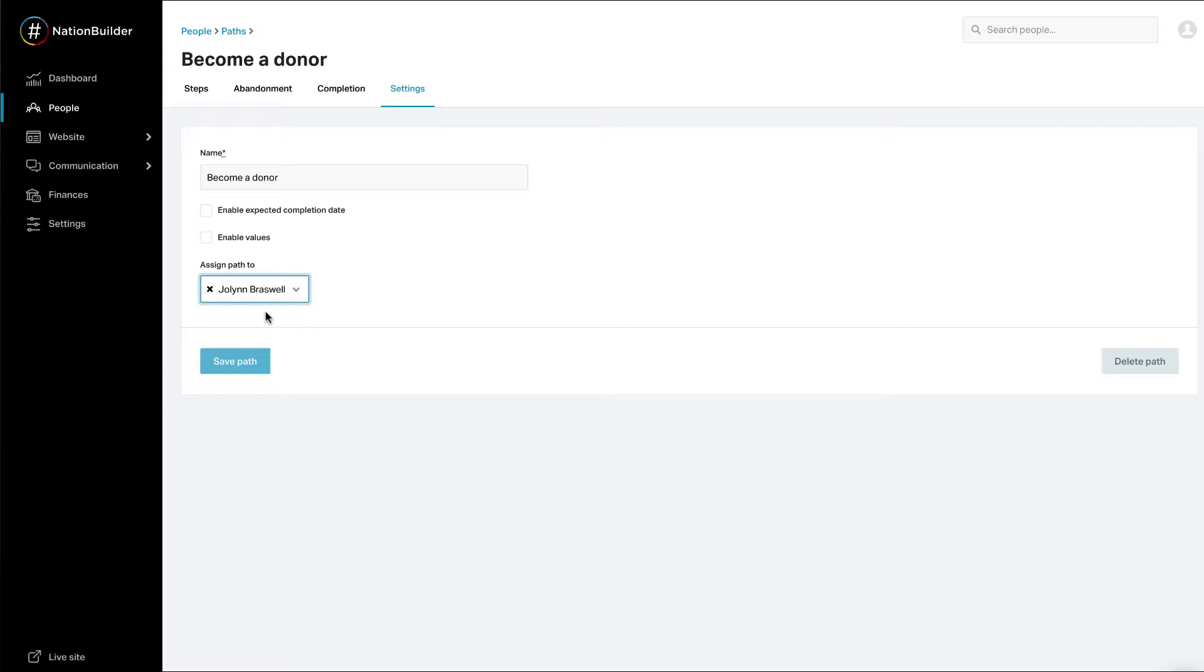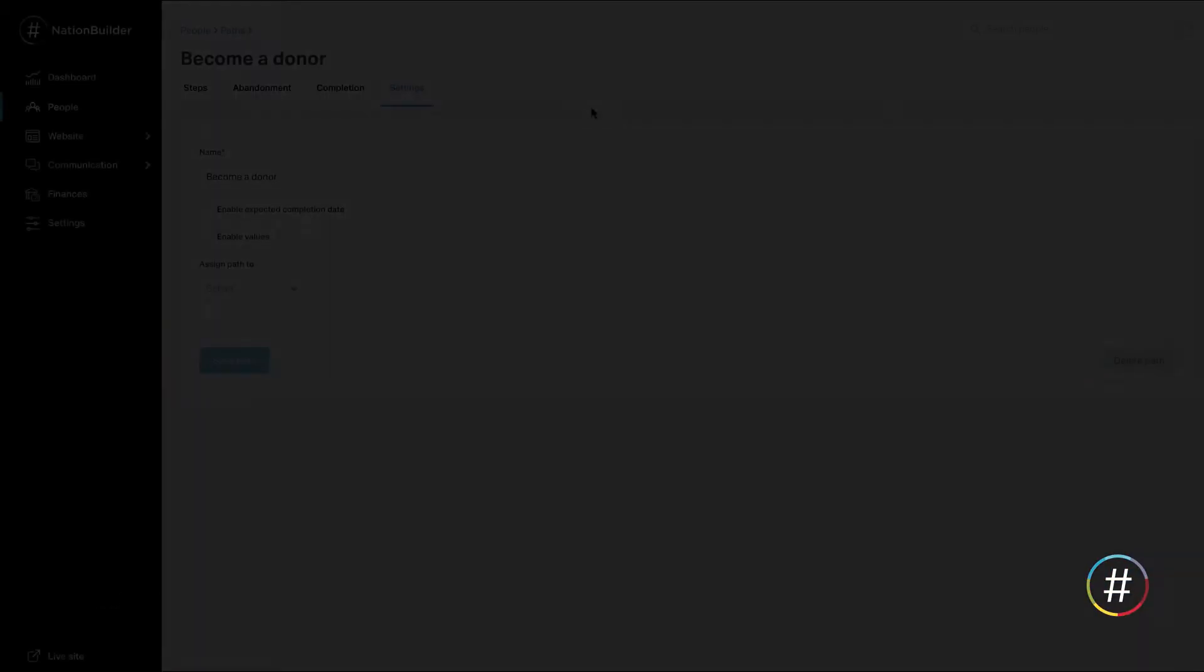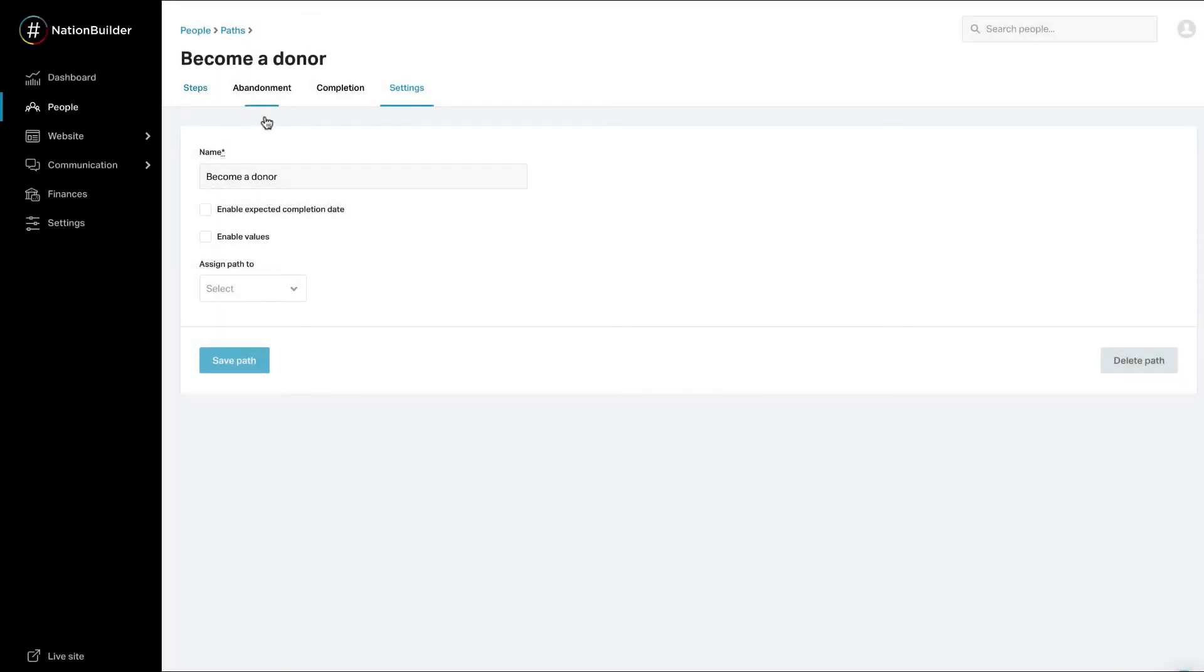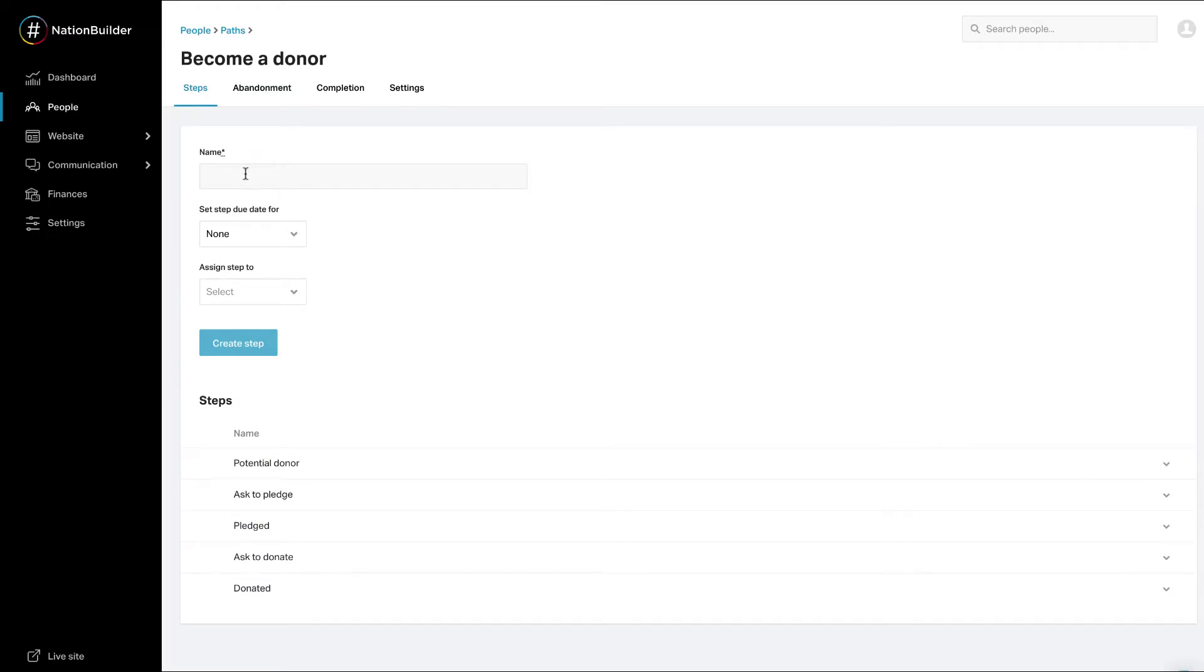Each time a path is created on a profile, a unique control panel user can be assigned to path completion. Click on the Save Path button to save changes made to the path settings. Edit Path Steps. Click on Steps to edit path steps.